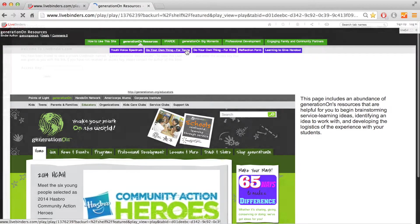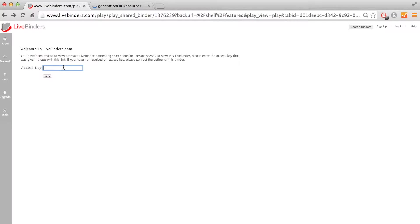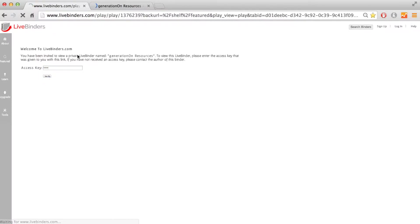This is what our Live Binder looks like online. You need an access key to access the binder. The access key is GENON, all lowercase letters. That's G-E-N-O-N. Click verify.